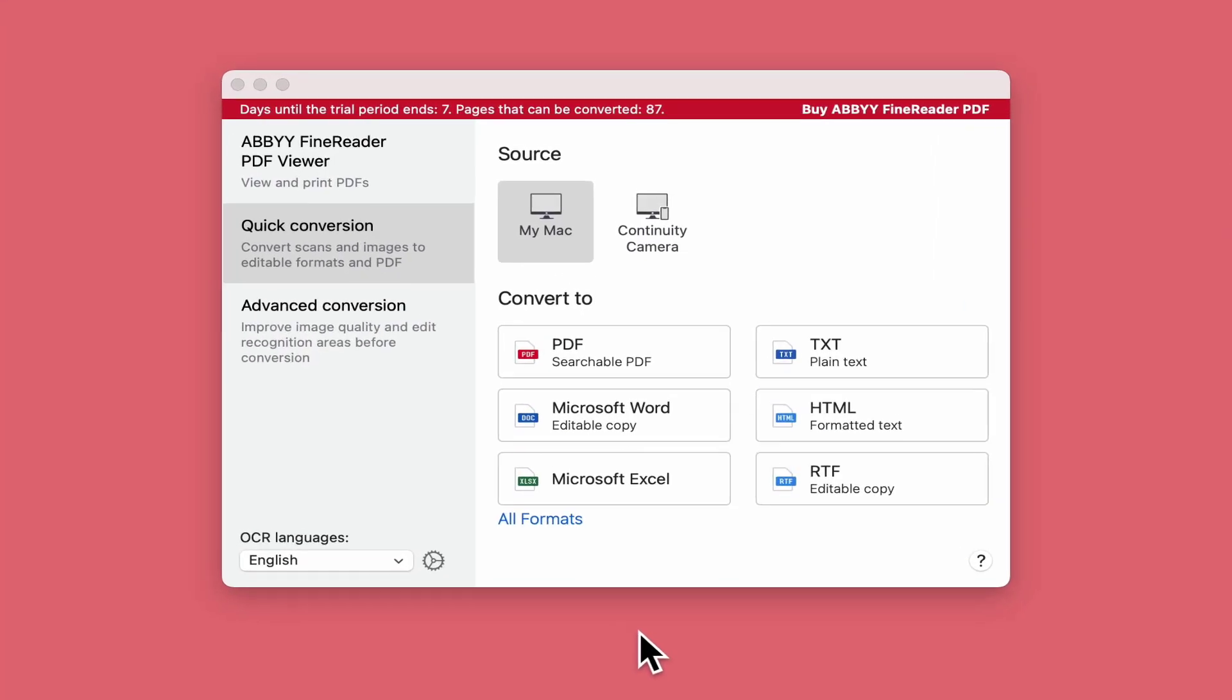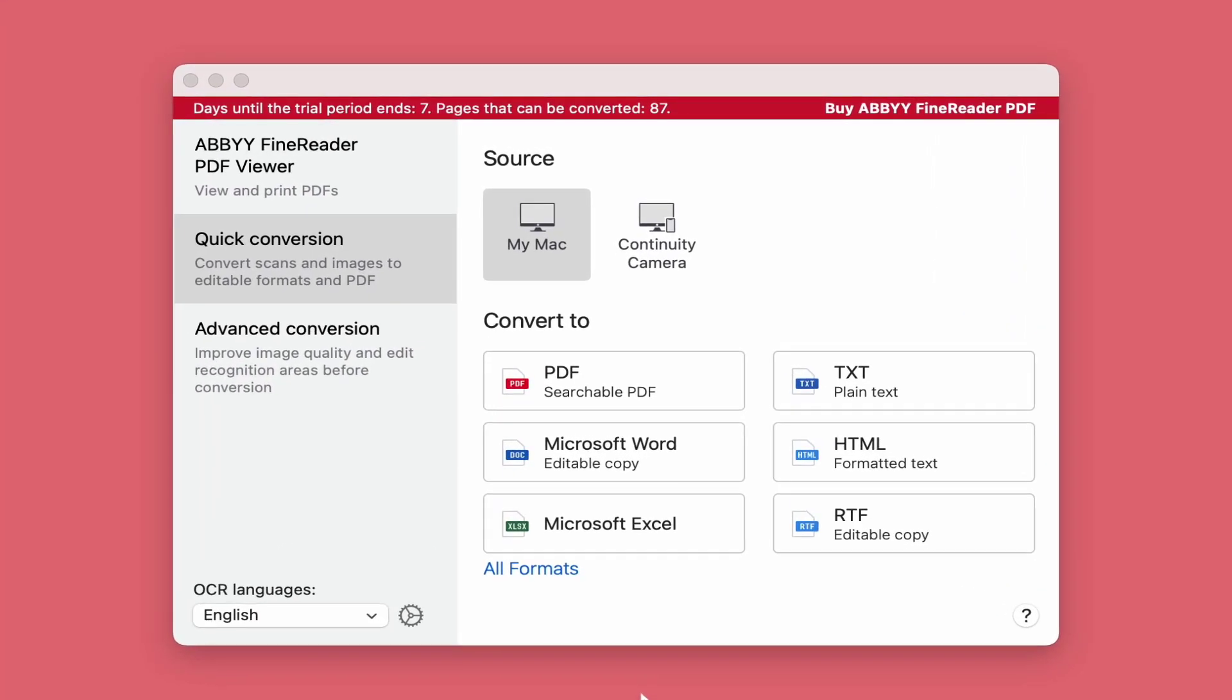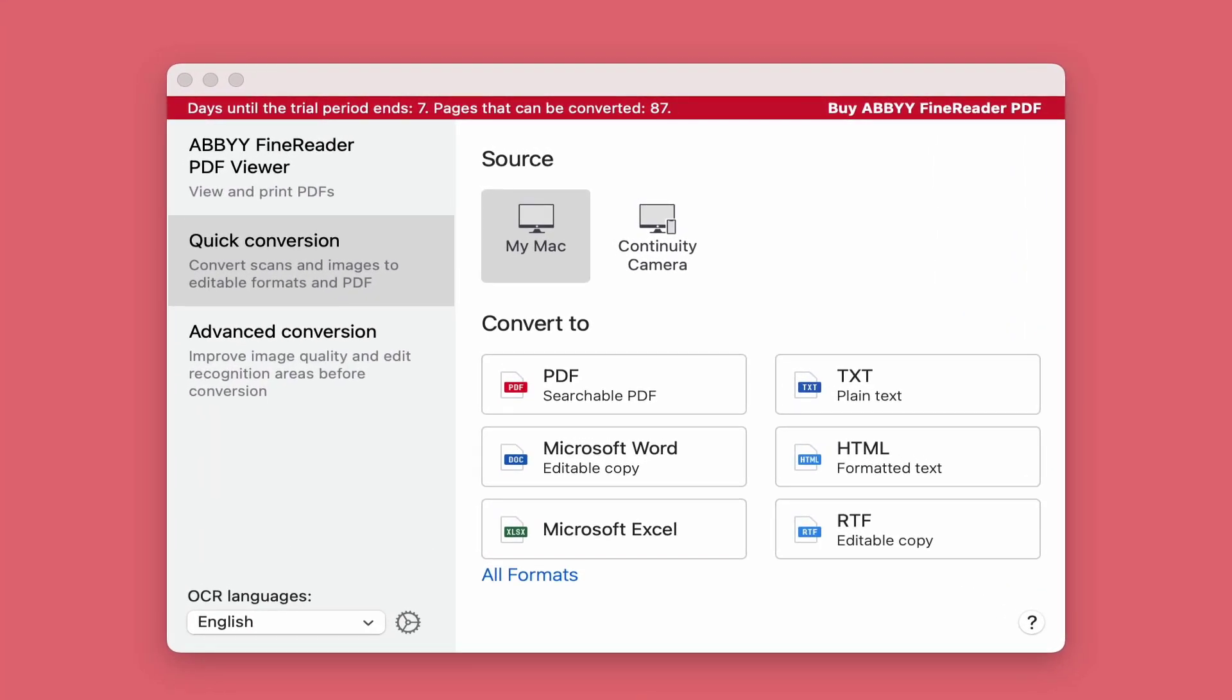Welcome back. Today I'm on the Mac and I want to look at the new ABBYY FineReader and show you the principles and the new options. I'll try and compress it as quick as I can and get you up and running.